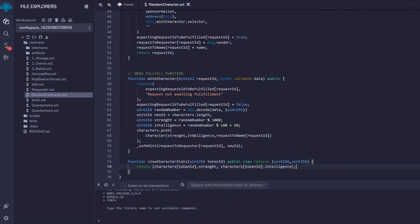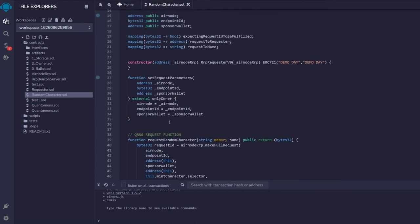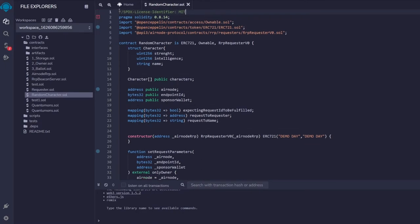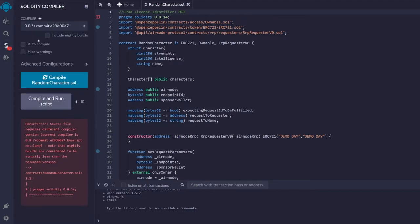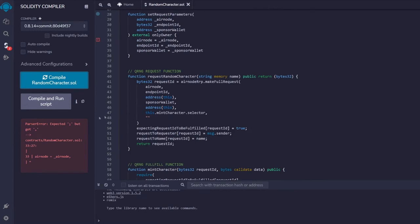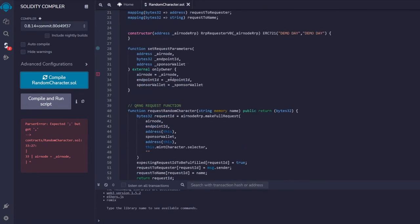Our contract is basically done. We do a quick double-check — we notice the SPDX license identifier is missing, so we add that. Then we compile and fix a few small syntax errors: a misplaced comma, a missing semicolon, and returns spelled incorrectly.